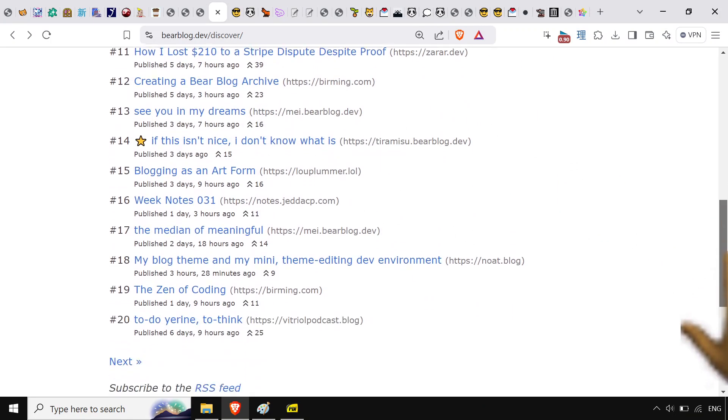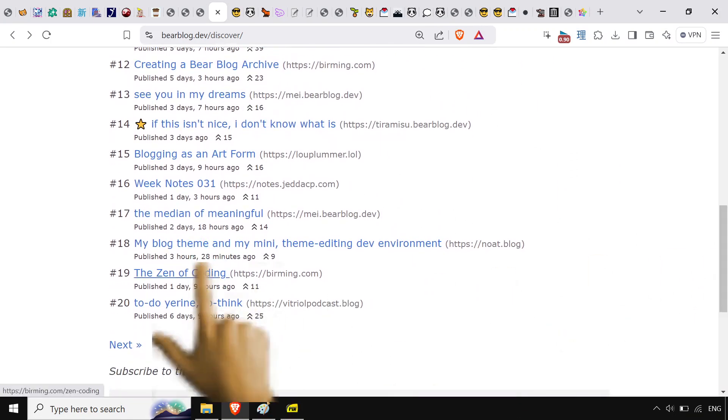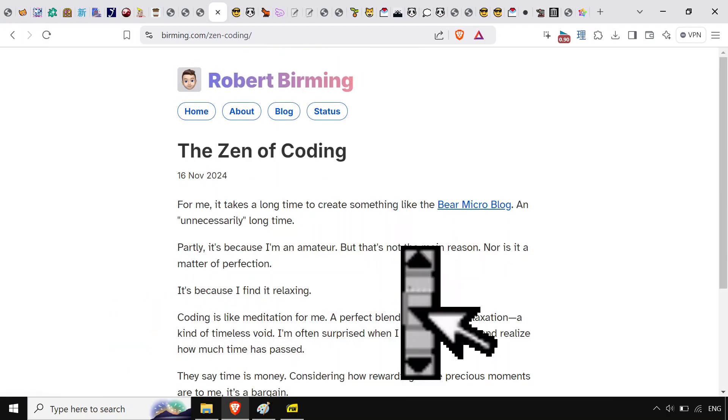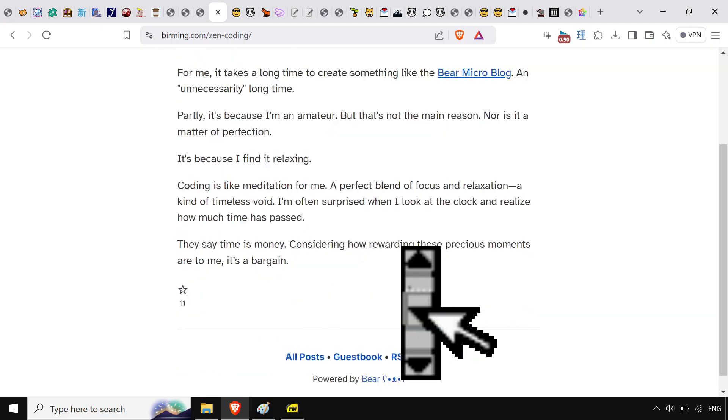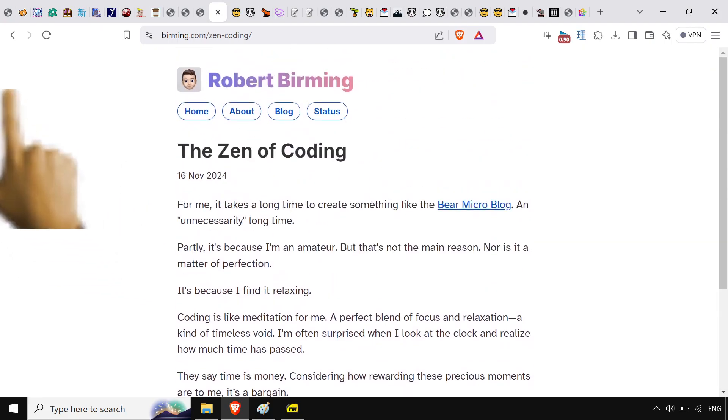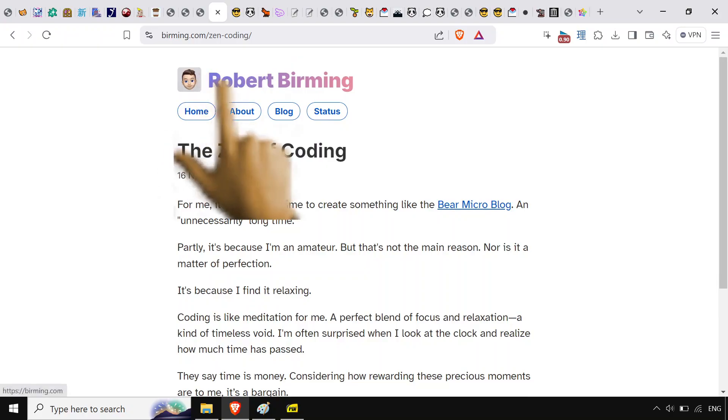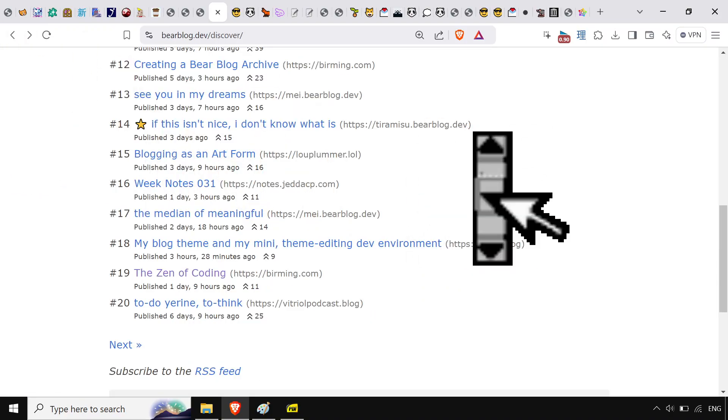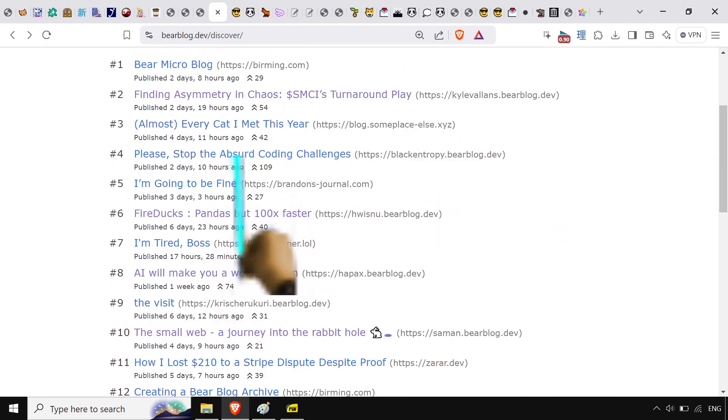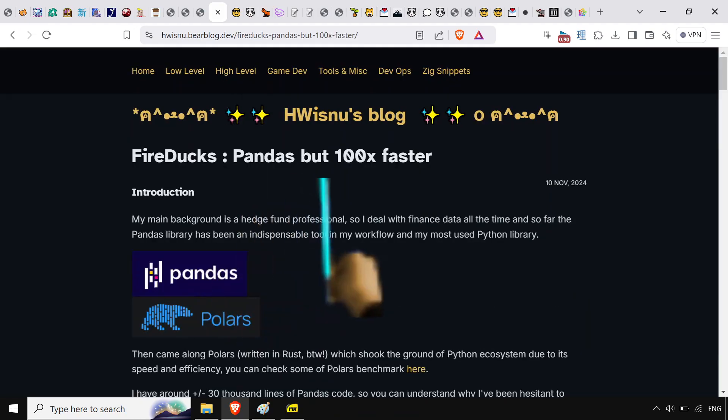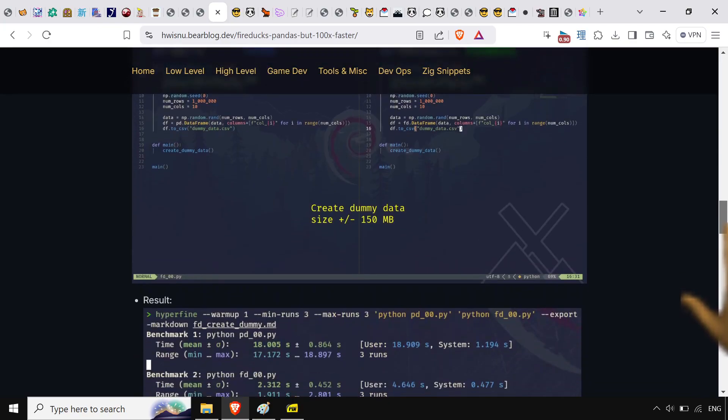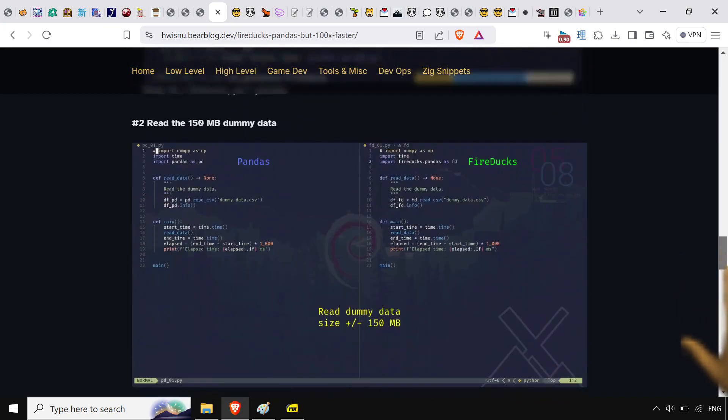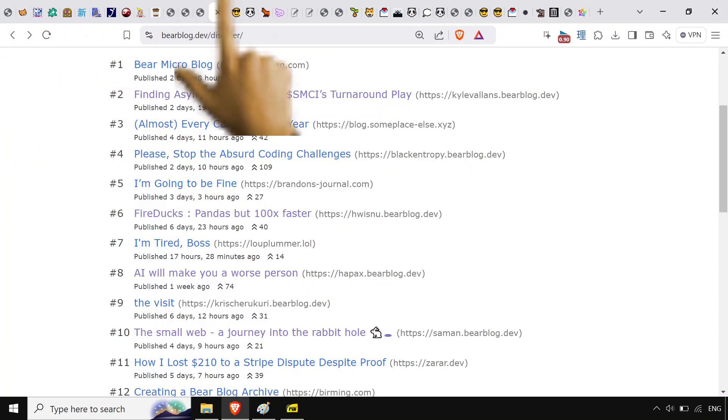Small web rabbit hole. You've got the zen of coding, let's take a look at that. Got this. Yeah that guy does like some themes, he's actually really cool. Got some other cool stuff here. I'm probably never going to need to use fire ducks but it's good to know that that's the alternative to pandas. Got a little neat neo vim set up right here. Cool stuff all around.